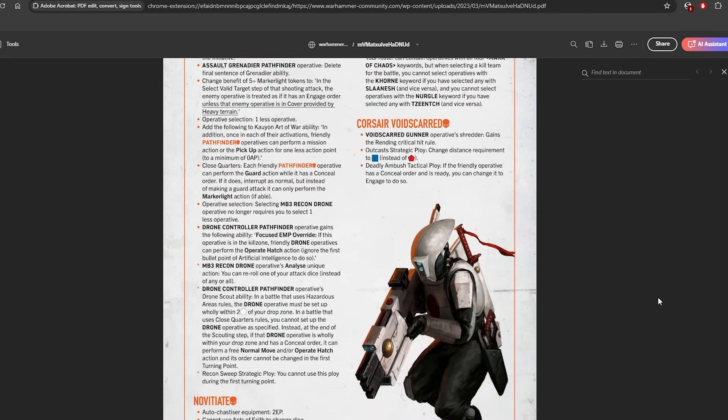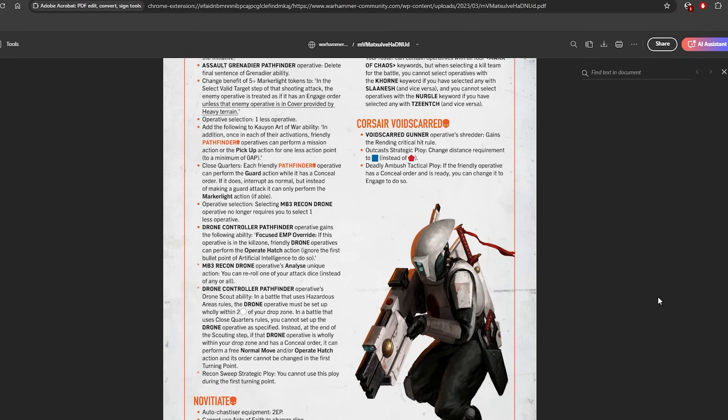So the first thing is the Recon Drone has lost when you analyze someone. It's lost giving Relentless and instead grants a single re-roll. Now I've seen a lot of people say this grants Balanced, which is incorrect, because if it granted Balanced then it wouldn't stack with your Bonded strategic ploy.